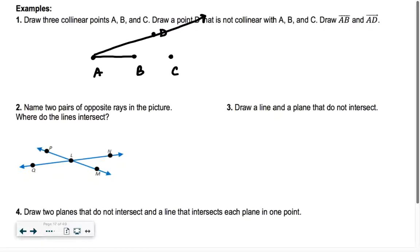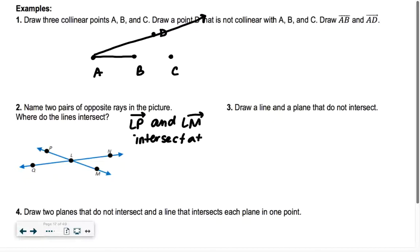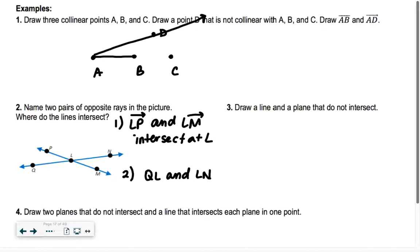Name two pairs of opposite rays in the picture, and where do the lines intersect? One pair: LP and LM. Another pair: LQ and LM — actually let's say LQ, since L is the initial point. We go this way and then we go that way.